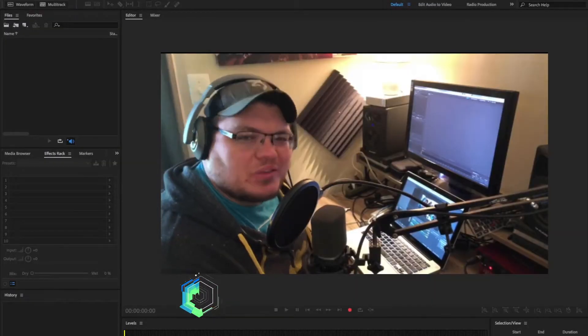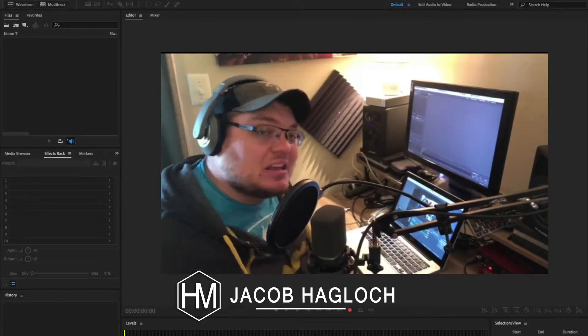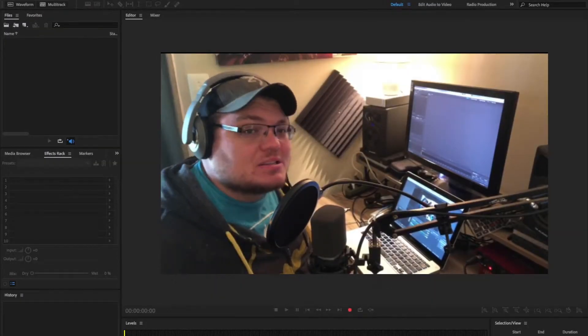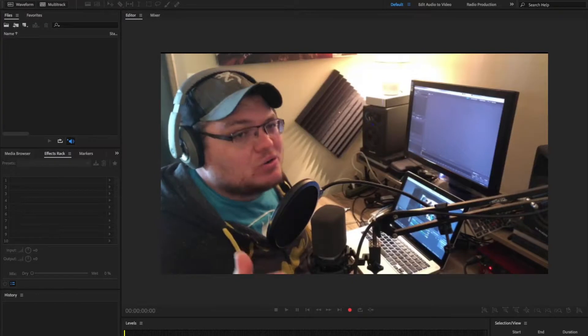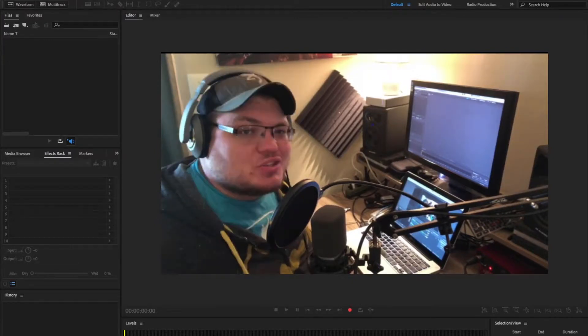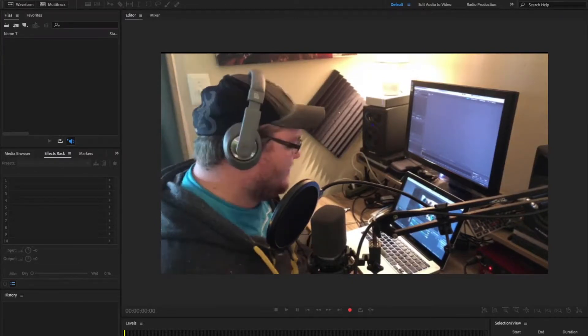Hey everybody, this is Jacob Haglock with Haglock Media, and today I'm going to show you my presets to make your voice sound good in Adobe Audition. Let's do it.